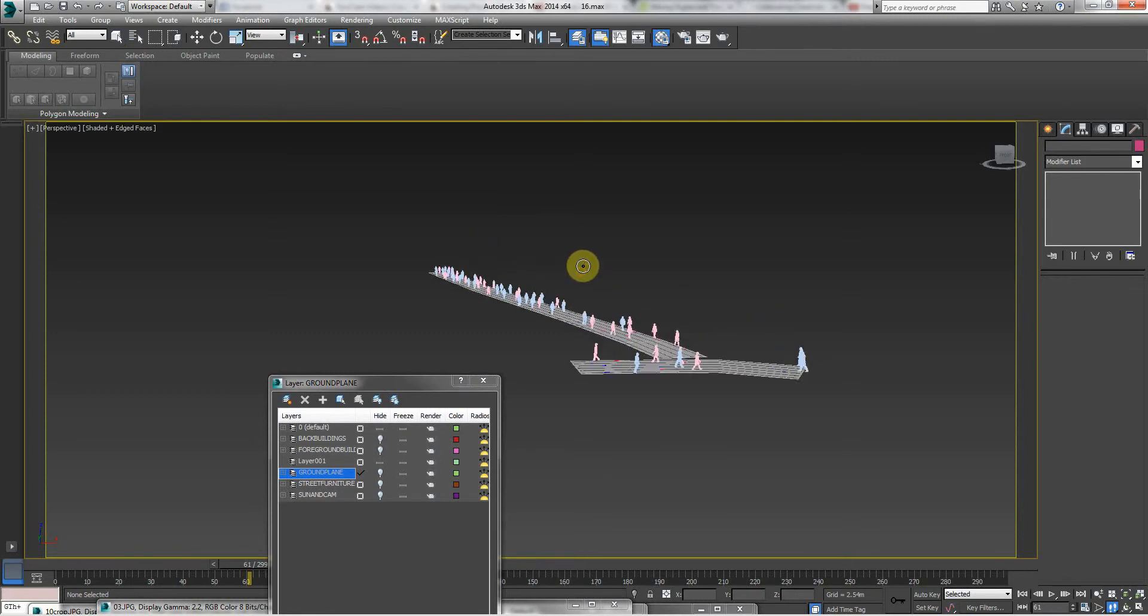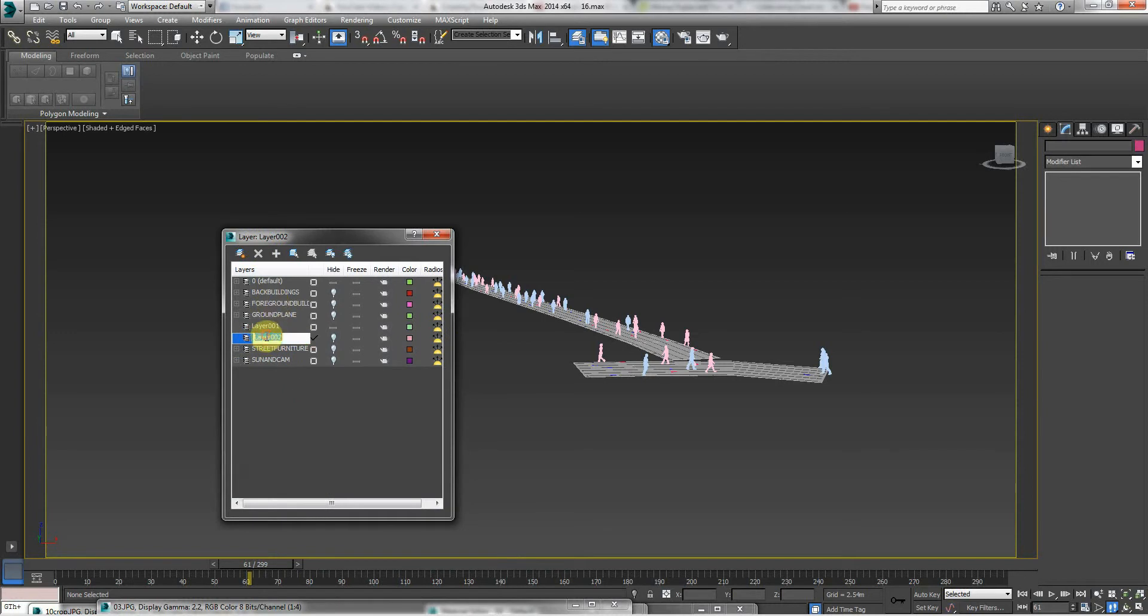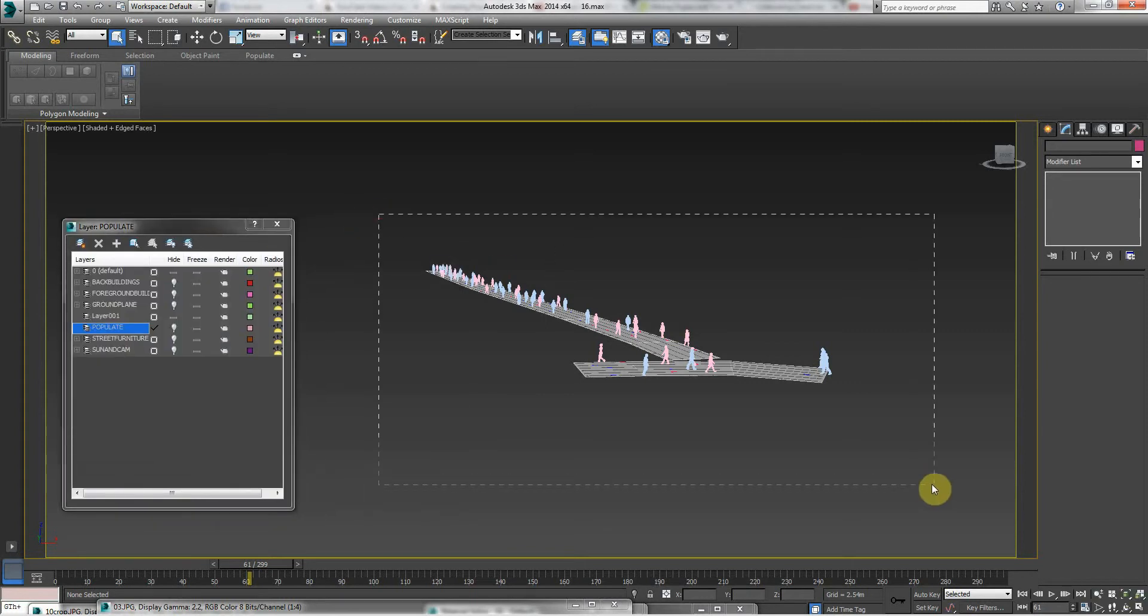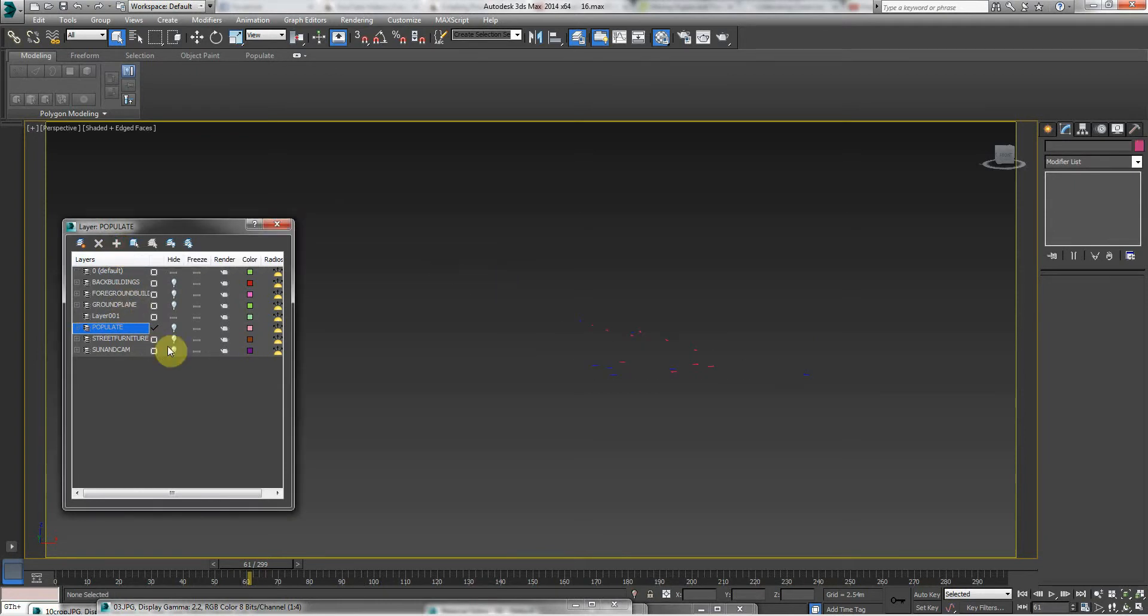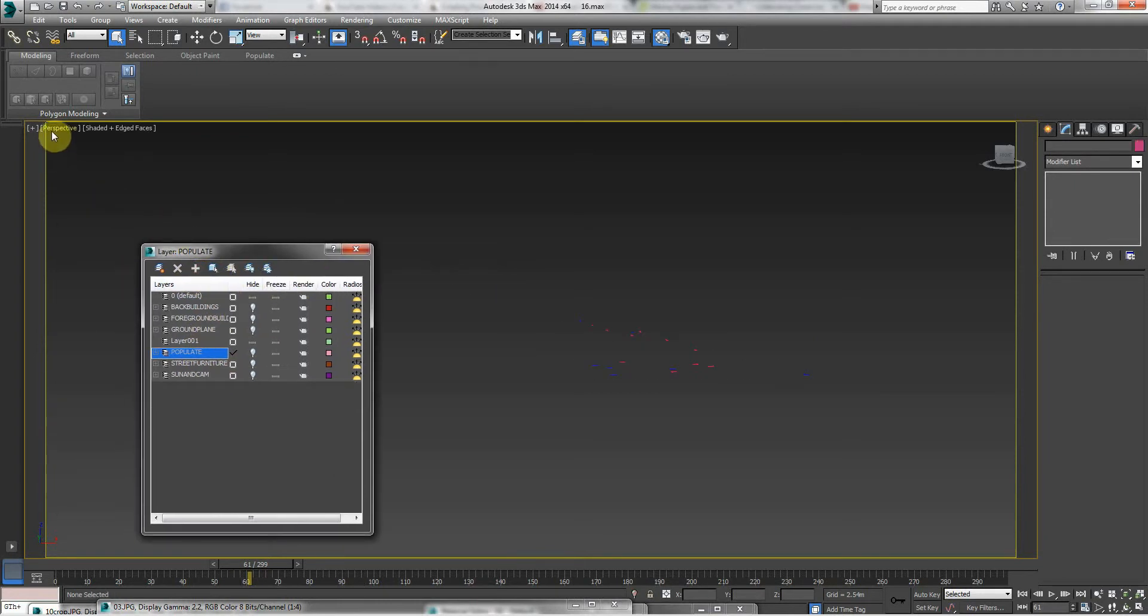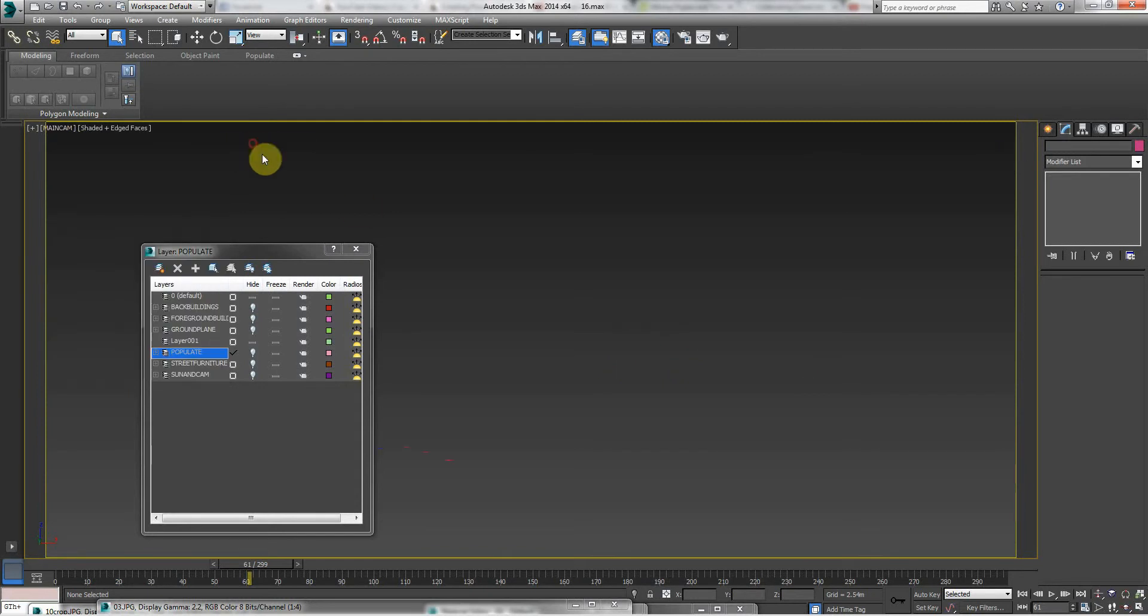So now all that's left is the people. And I'm going to make a new layer and call this 'populate.' And I'll select all of that and then add that to a layer. So now everything has disappeared.